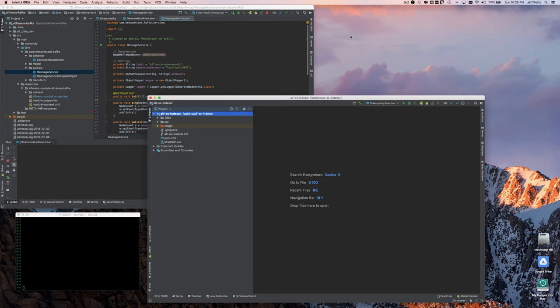This is a demo of Alfresco Kafka, an add-on to Alfresco which generates Kafka events when something happens to a node: create, update, or delete.